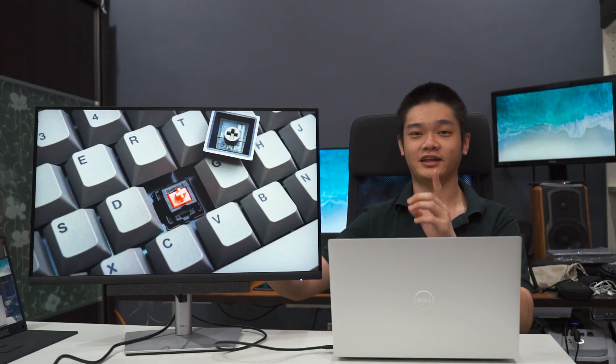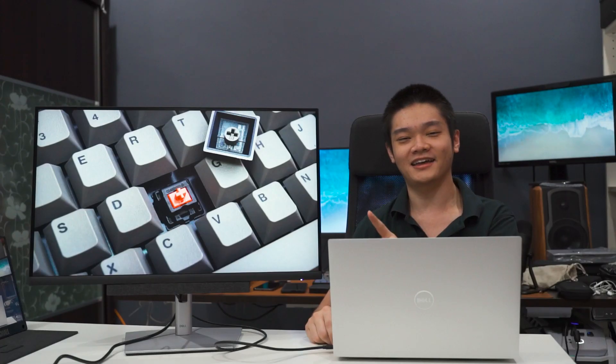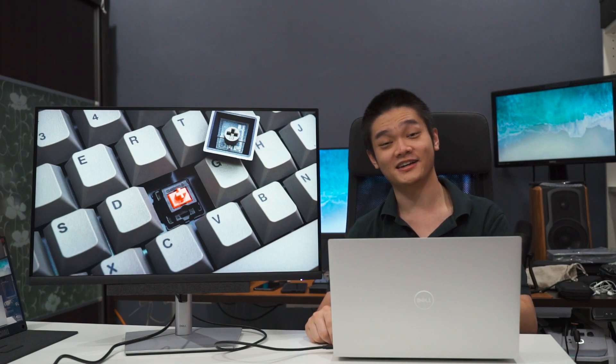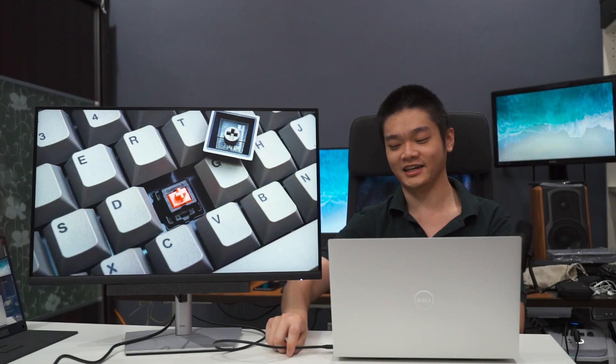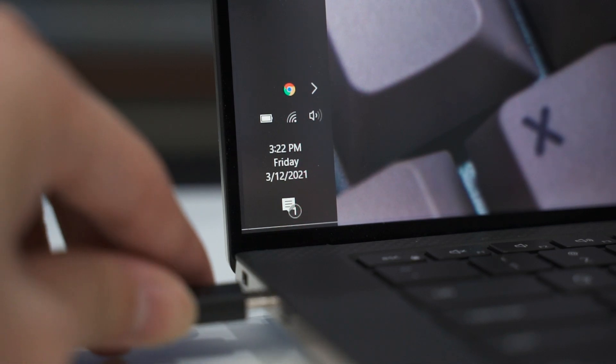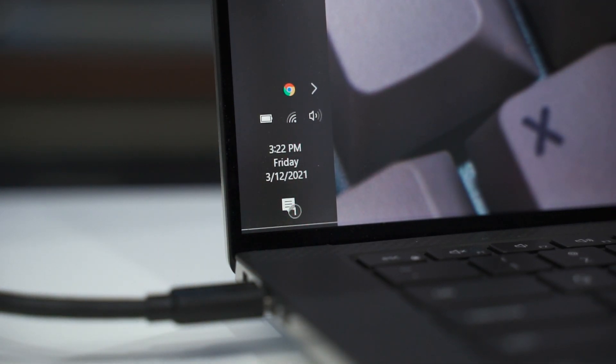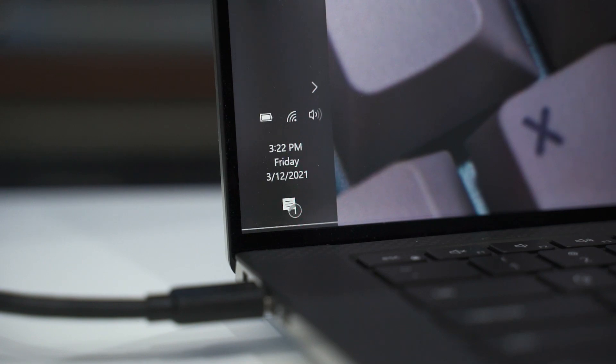And then we can also hook up other USB peripherals if you want to because this monitor comes with a total of four different USB Type-A ports. And I can also charge the laptop with just one single cable here. Of course, this monitor is only able to output 65 watts, so it's not really suitable for the XPS 15 but still works.